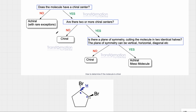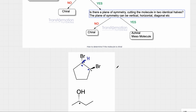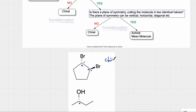Let's go through the chart. Does this molecule have a chiral center? Yes. Are there two or more chiral centers? Yes, we have two. Is there a plane of symmetry cutting the molecule into two identical halves? This molecule does look symmetrical, but because one bromine is on a dash and the other is on a wedge, the answer is no — we would not have two identical halves because these would not correspond to one another. That means my molecule is chiral.